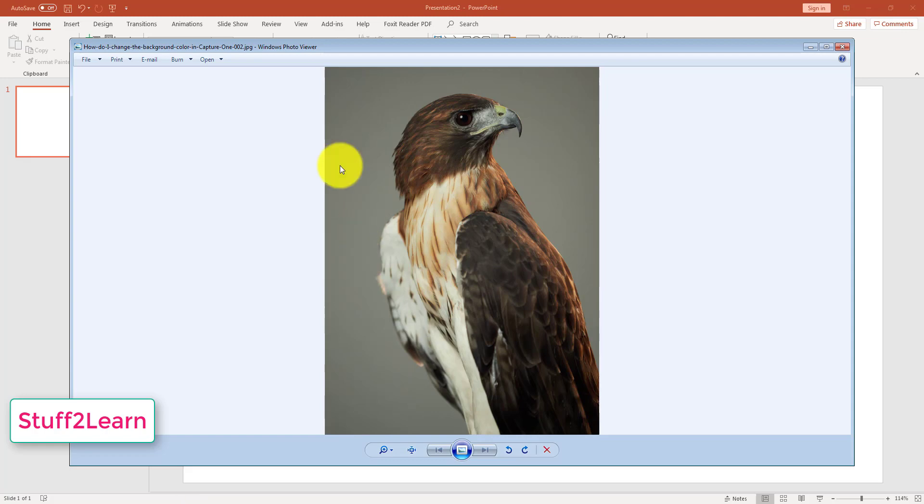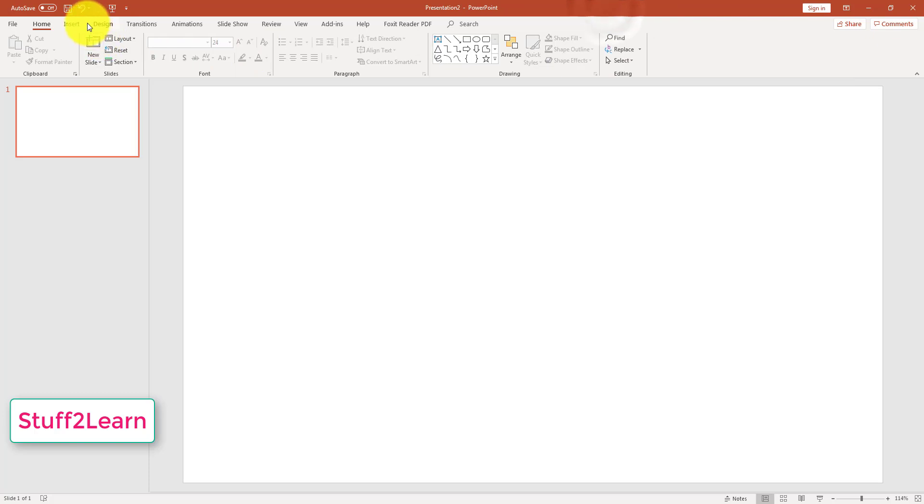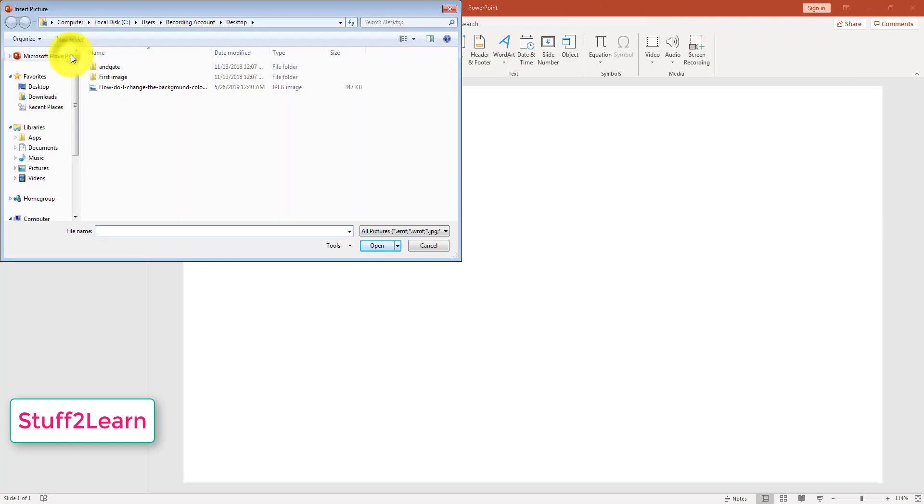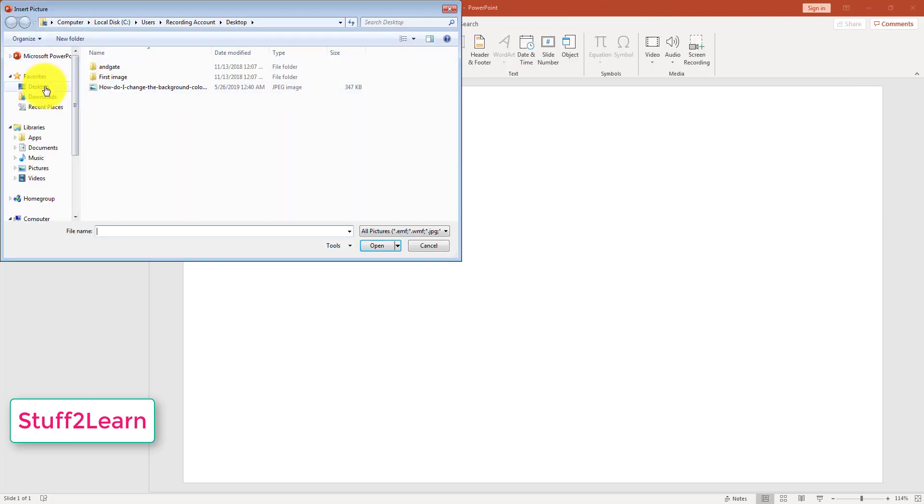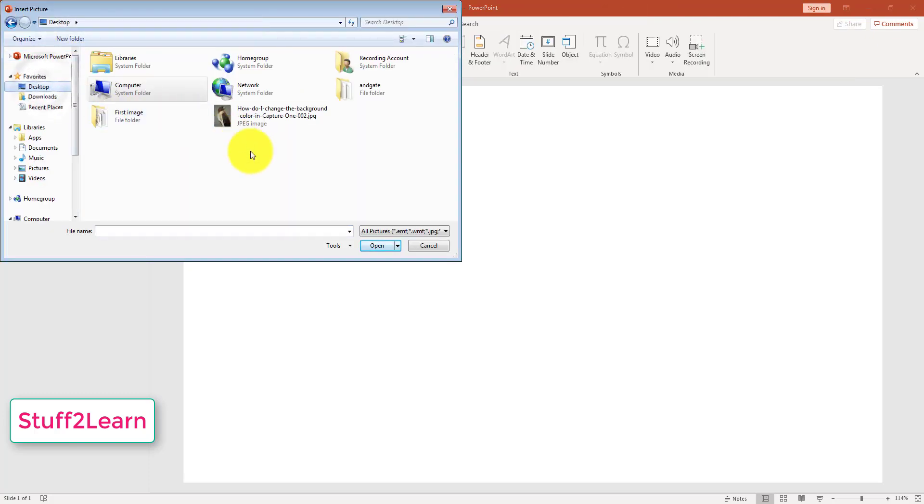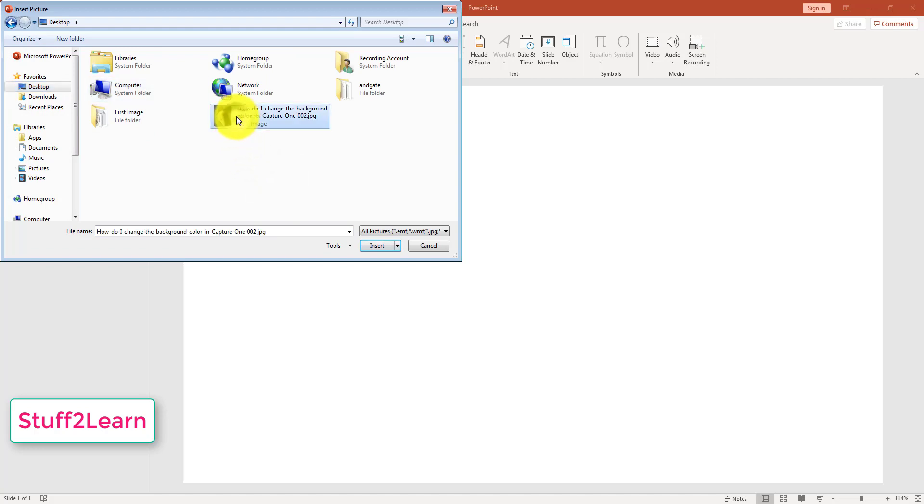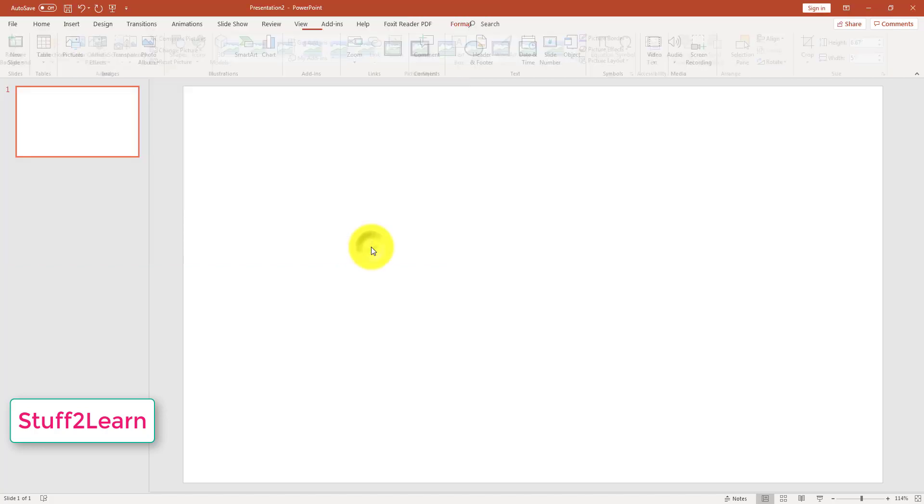For this, we will go to PowerPoint, click Insert, press Pictures, and go to the location where we have saved the image. In this case, I have saved the image on desktop. I will click that and click Insert.